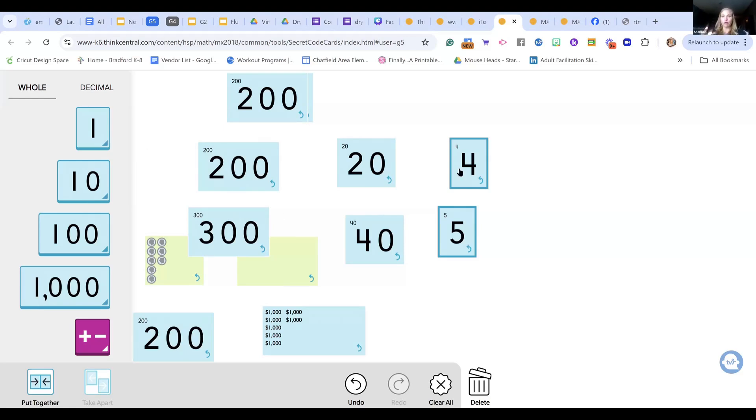For our secret code cards, they're going to be used at every grade level. They start with that purple tile in kindergarten, and you can see how the fronts match the backs — there's always an emphasis on quantity. That's the goal.